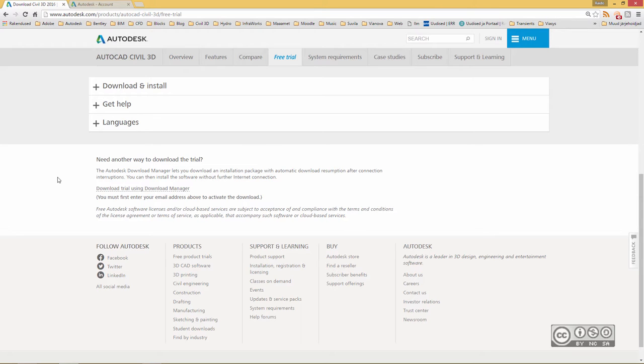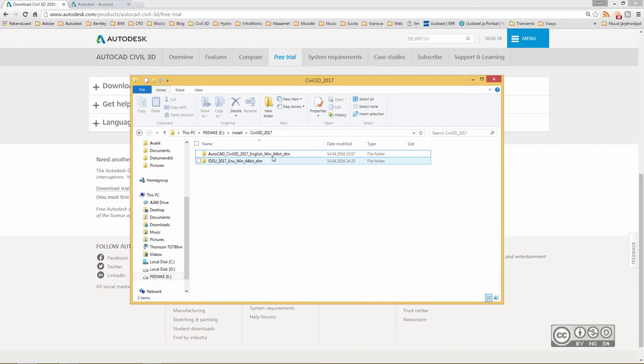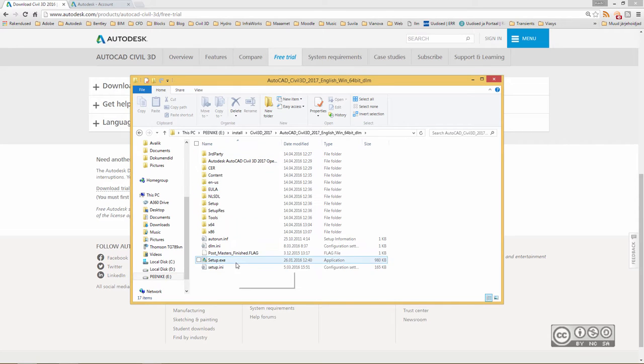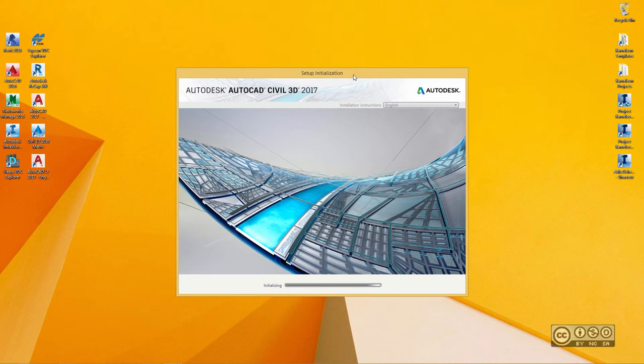So I have downloaded those files and if I have a look at my hard drive, those files are extracted. If I click on Civil 3D 2017, I will see that I have a setup executable. So I double click on that file and then I can start to install Civil 3D 2017.